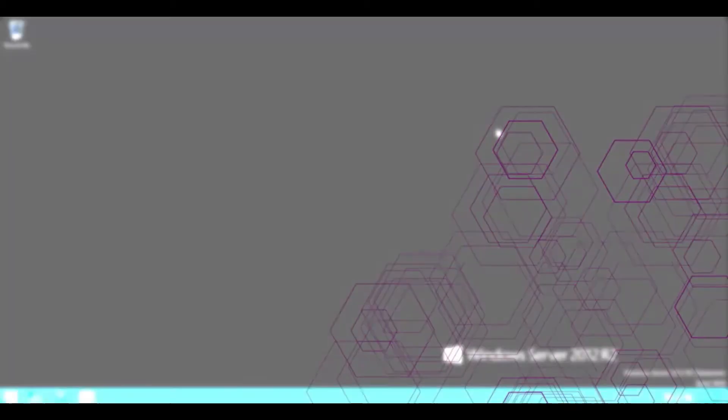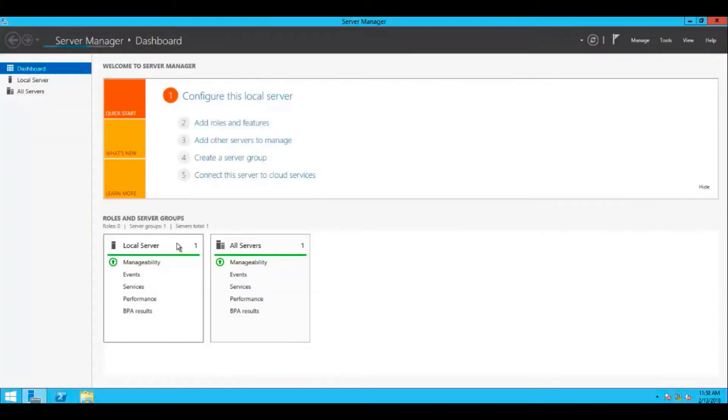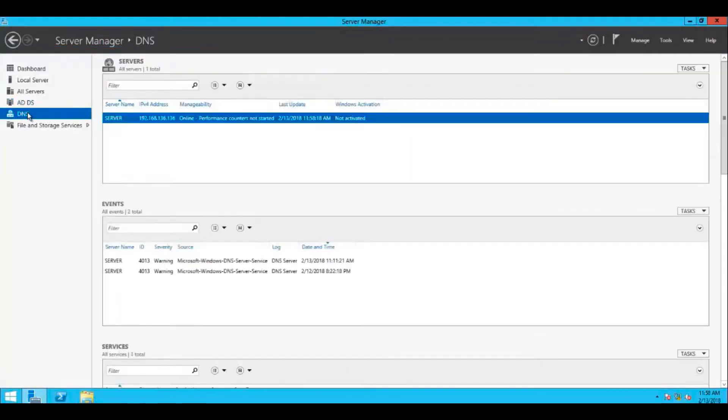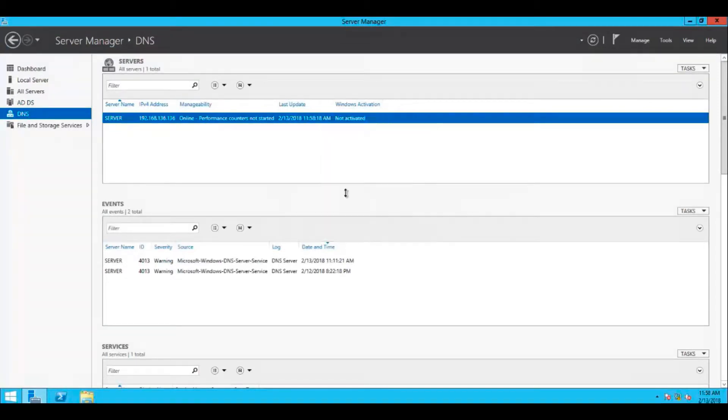Begin by logging into your DNS server as administrator, then launch the DNS Management Console. On the right menu, select DNS, then right-click on your server name and select DNS manager.